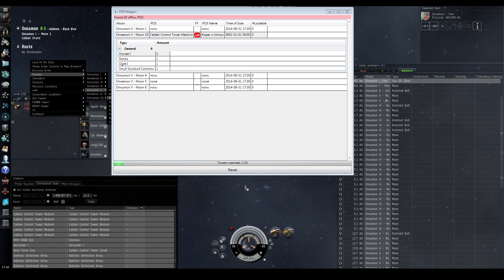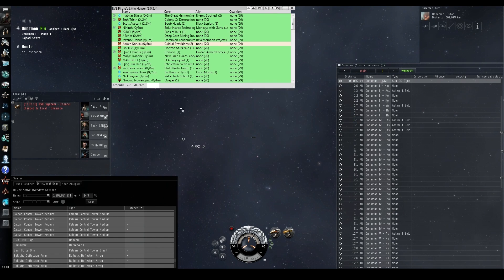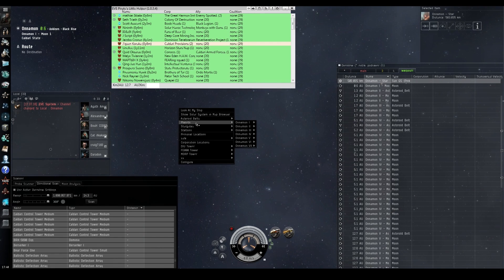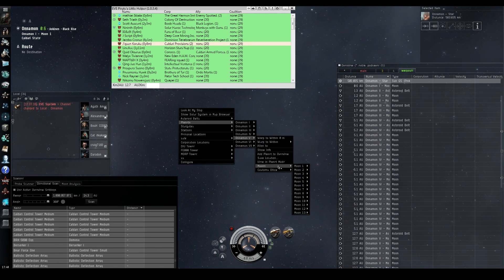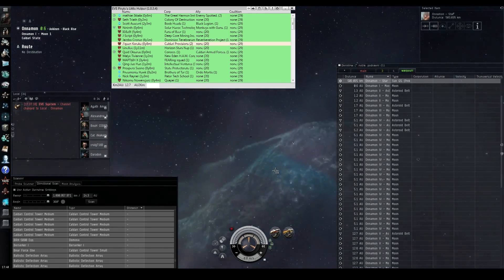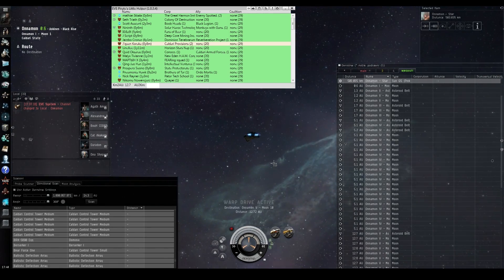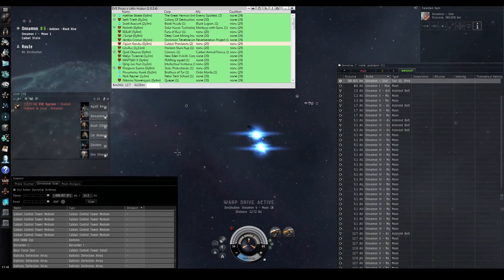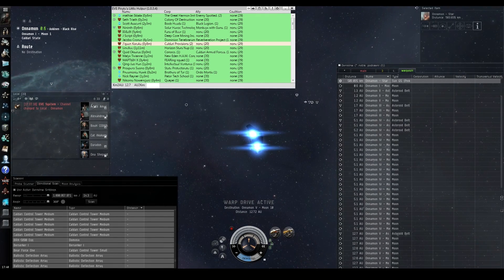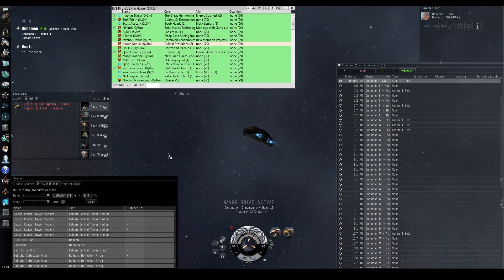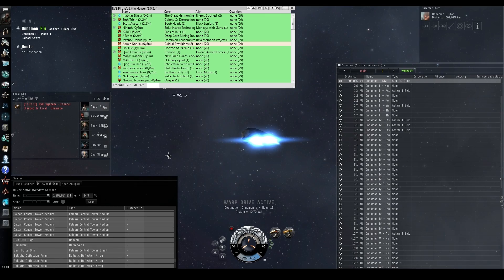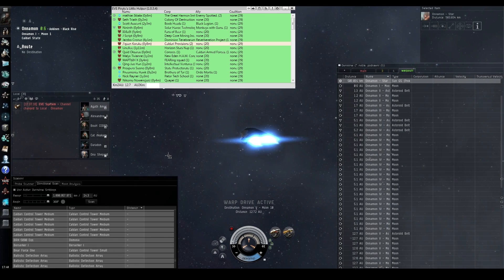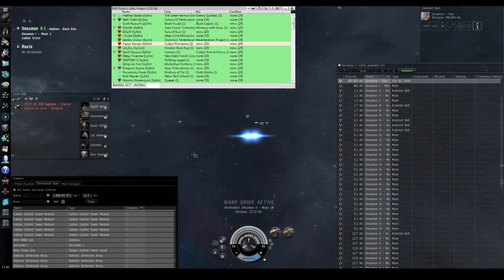Yeah, and the control-C'ing and control-V'ing the different parts of the D-scan, because you have to control-V in the range and control-C from what is on that range into the POS mapper tool. It's a bit tedious, but it only took me about like 20 seconds to do, and I found a POS.